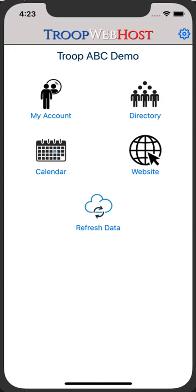In a recent tutorial, we showed how to access the calendar in the TroopWebHost mobile app. Now we are going to show you how to use the calendar to take attendance for an event or shift.